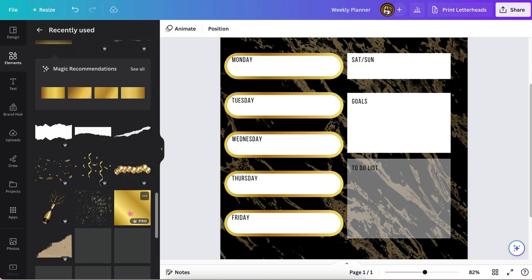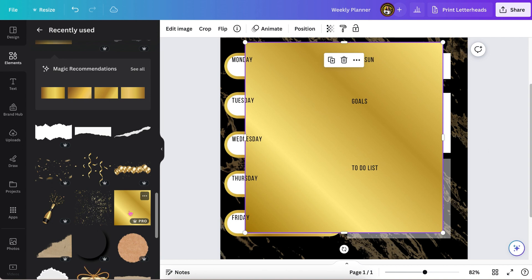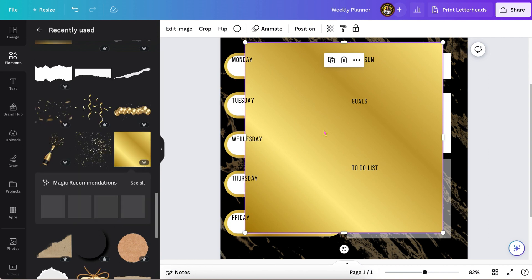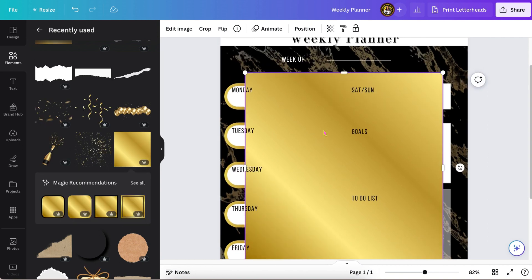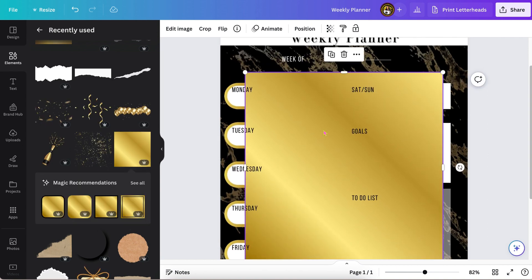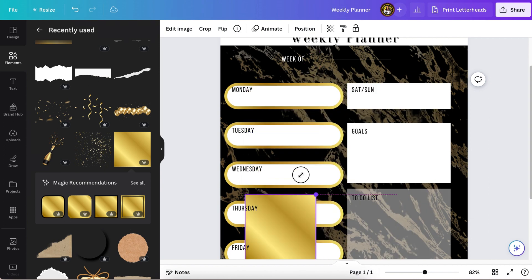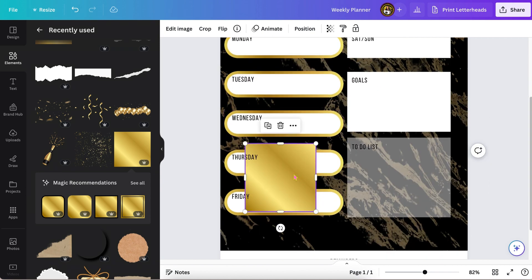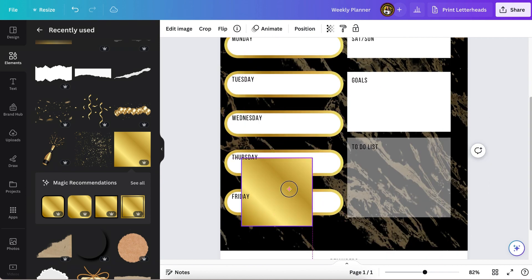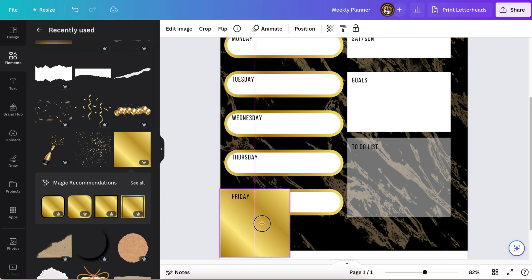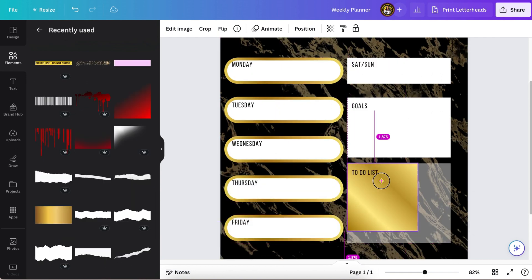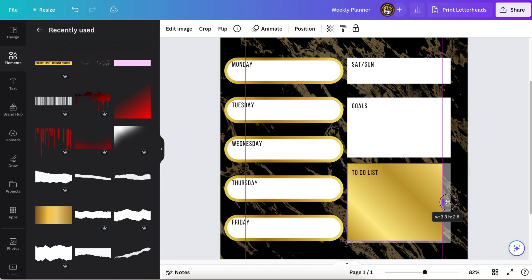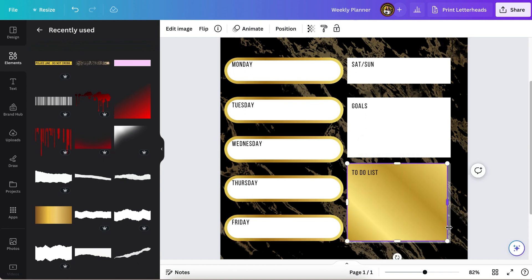You just select everything and they will automatically be joined, or you can hit the group button and they will be permanently joined. Now because I am so extra, I decided to get this gold box and what I'm going to do is use it behind the square just to add a little interest.